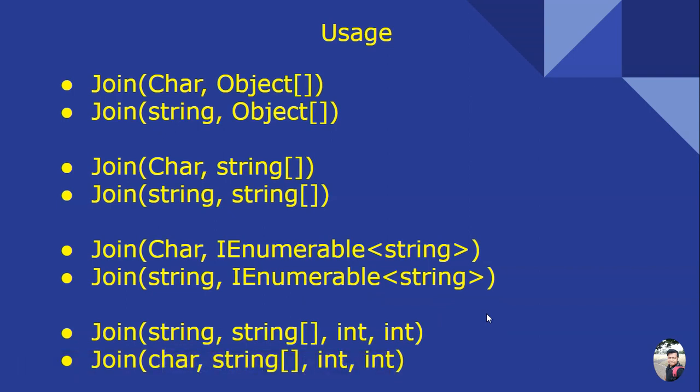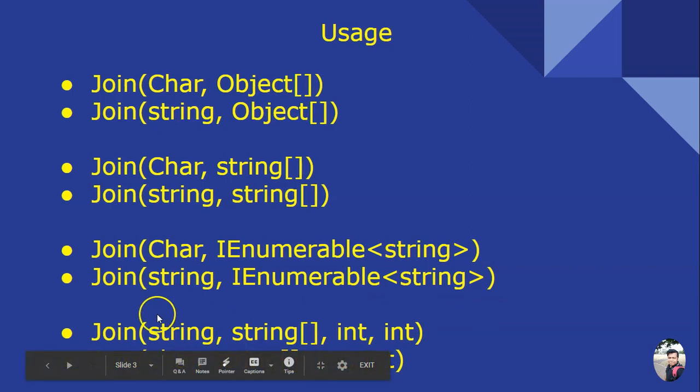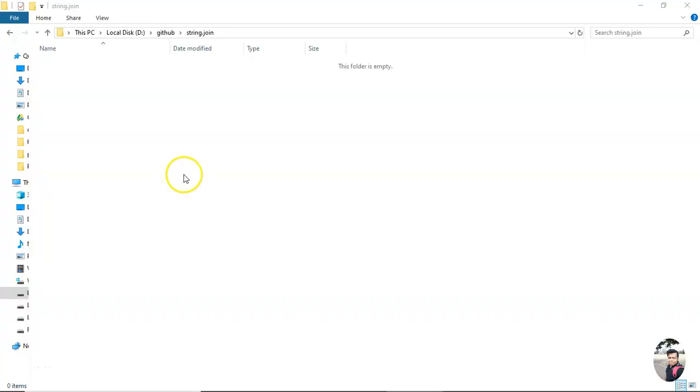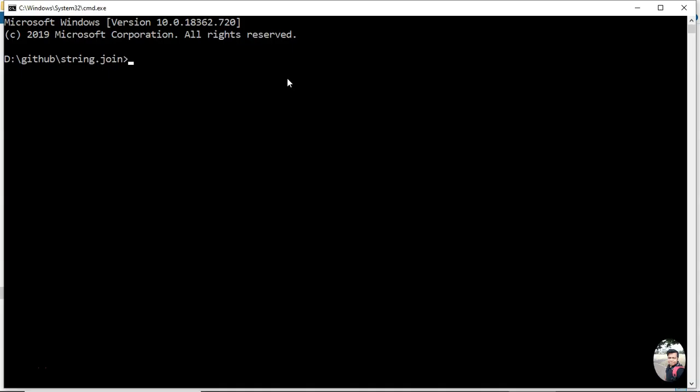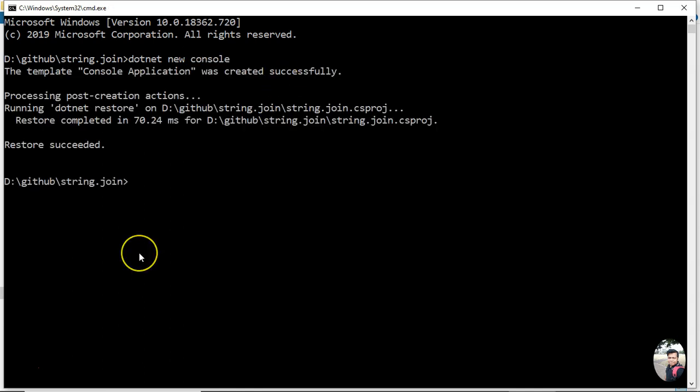Let us see all this in action. I am here in a folder. Now let me open a command prompt. Now here let me create a dotnet console application. Okay, it's done.